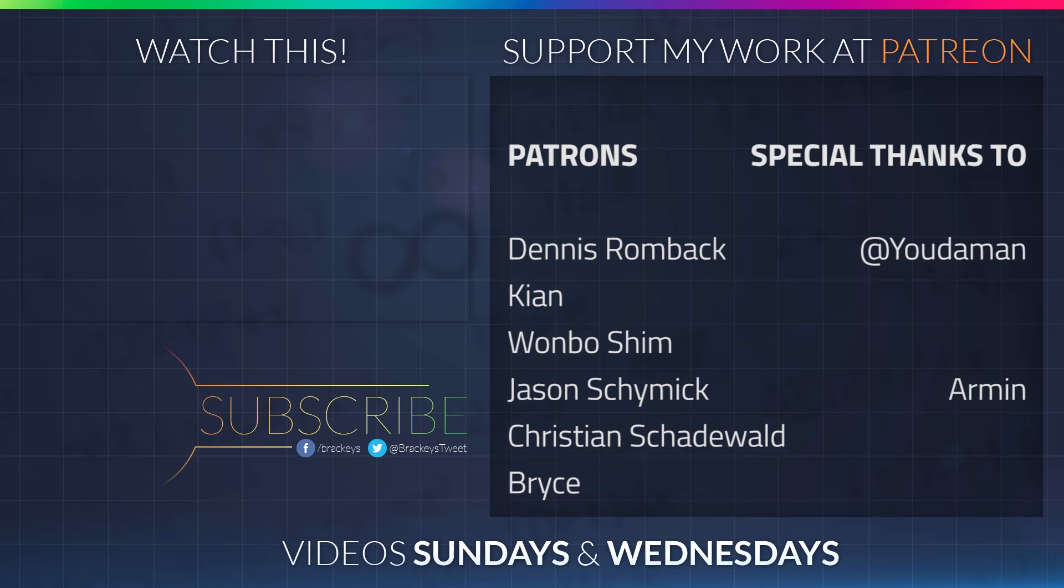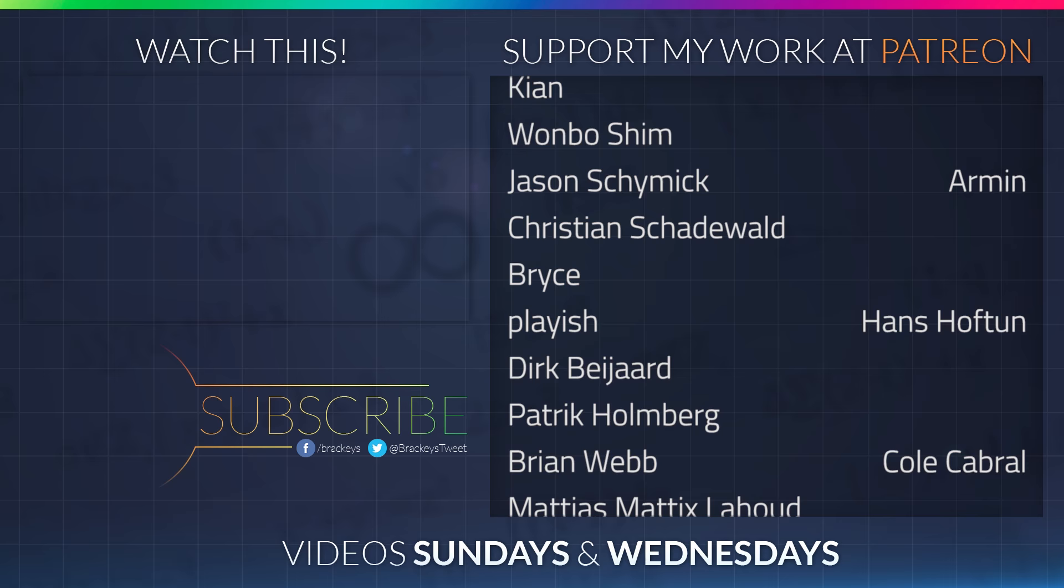That's pretty much it for this video. If you enjoyed it, make sure to subscribe so you don't miss a future one. Also, if you like the videos in general, I suggest checking out our Patreon page. Patreon is a way for you to donate a monthly amount of your choosing, and you can cancel it at any time. It's what keeps this channel going. On that, thanks for watching, and I will see you in the next video.